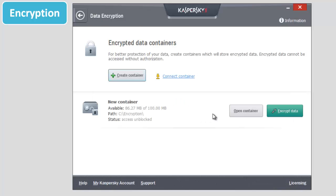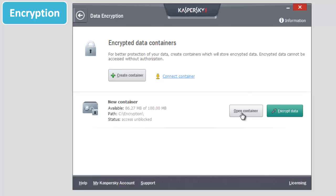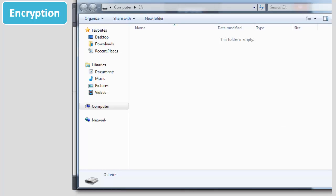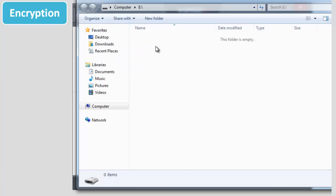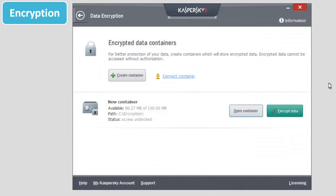Move the data you would like to encrypt to the container. Click Next. Click the Encrypt Data button in the Data Encryption window.